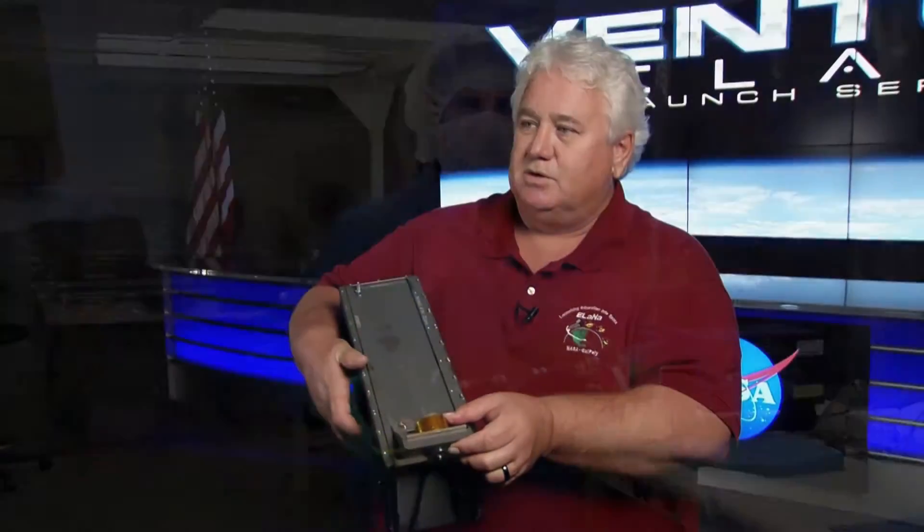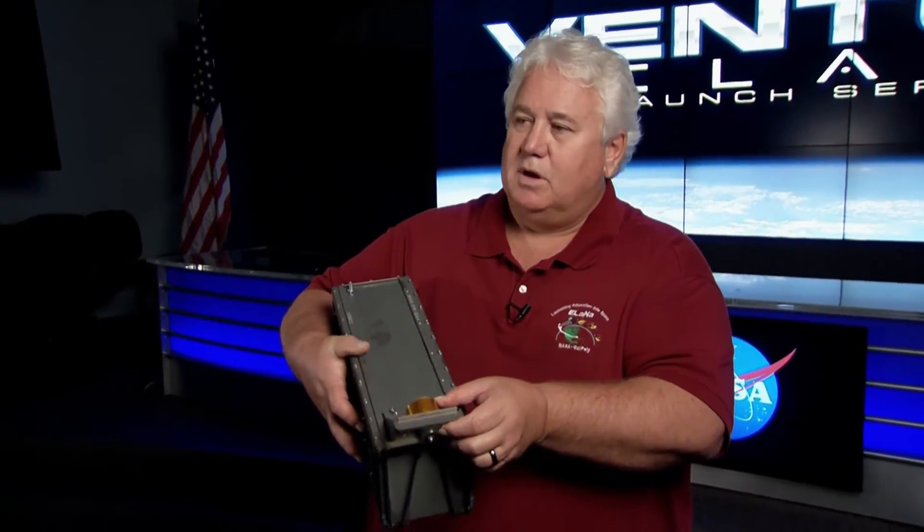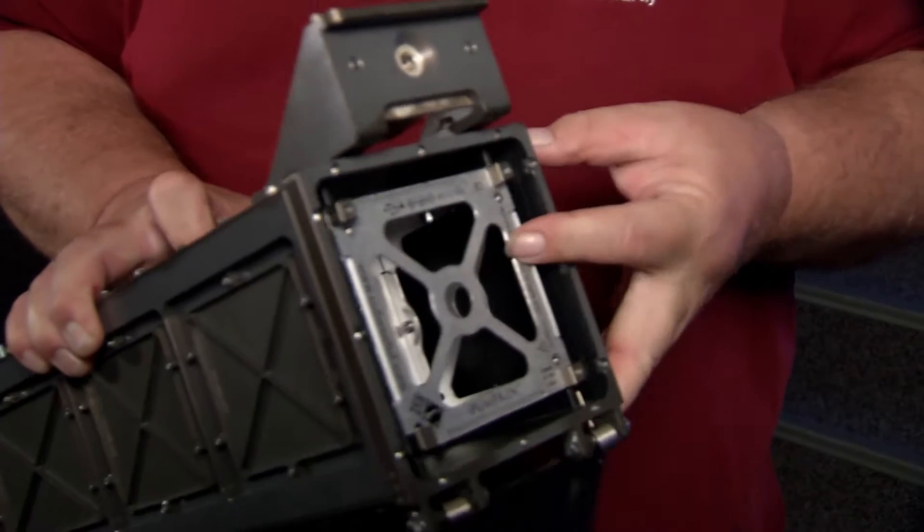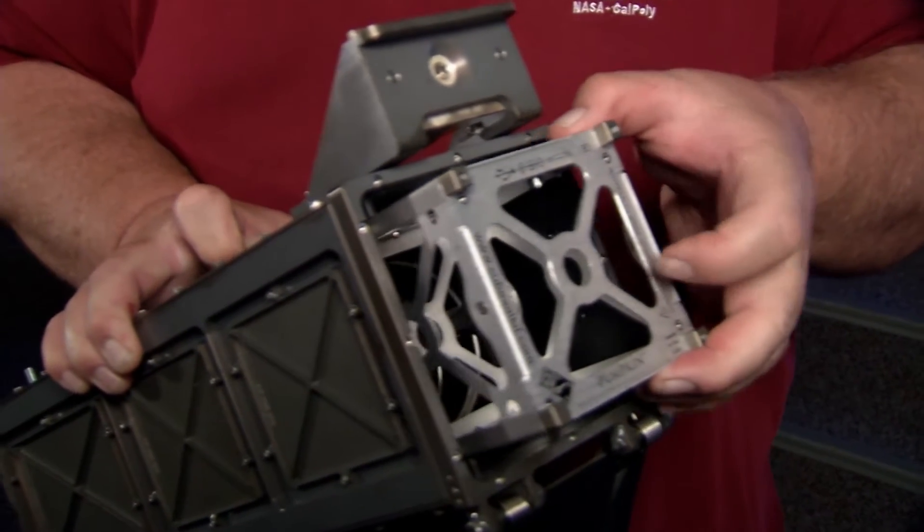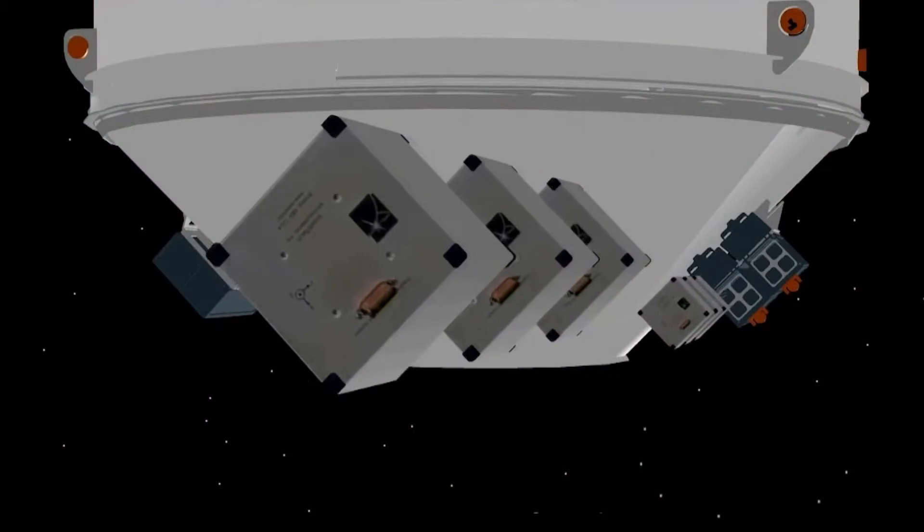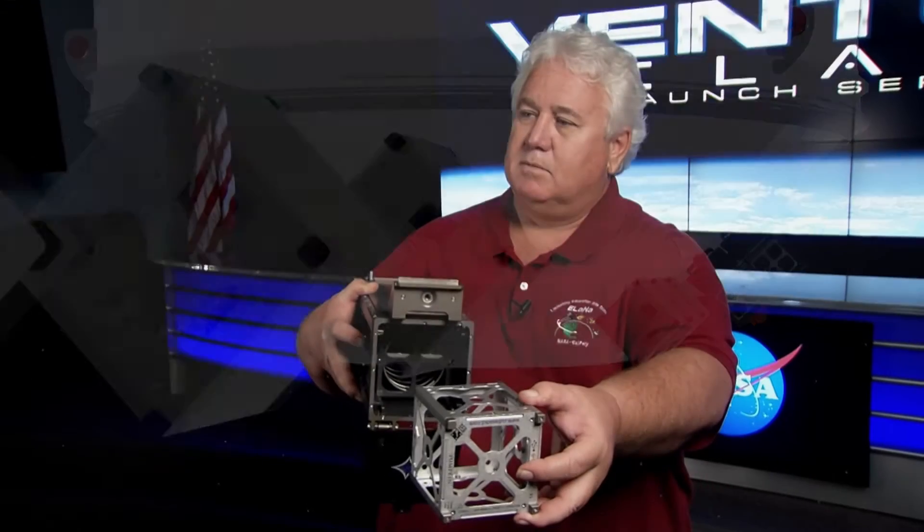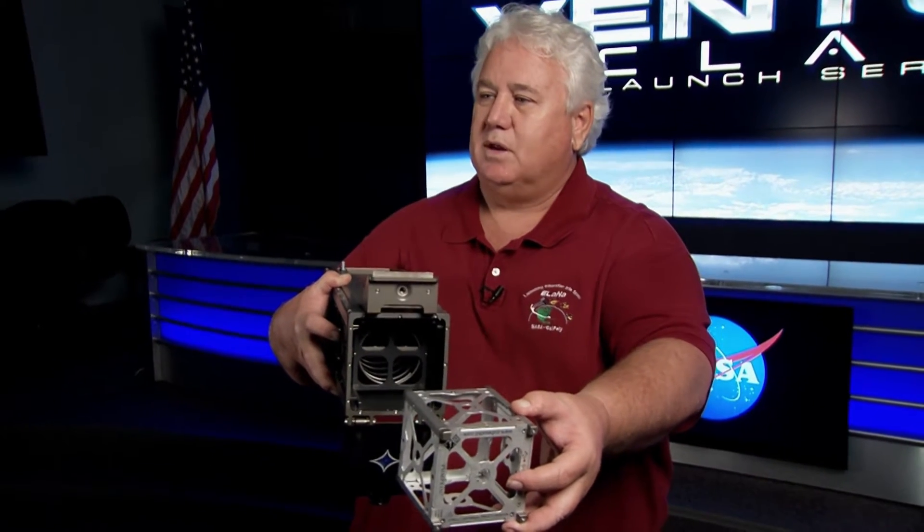And once the signal is received from the launch vehicle, it will release its bolt, the door will come open, and inside the pusher spring pushes the CubeSat out. And then it's on its merry way to do its science.